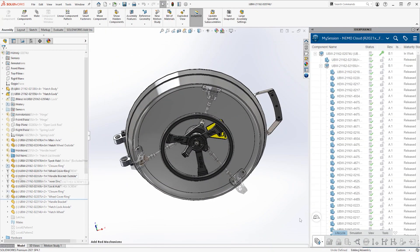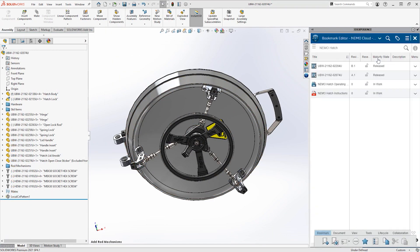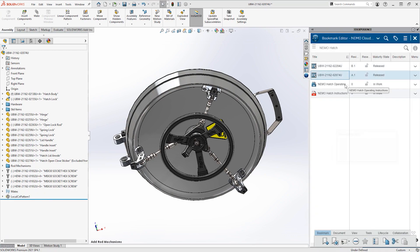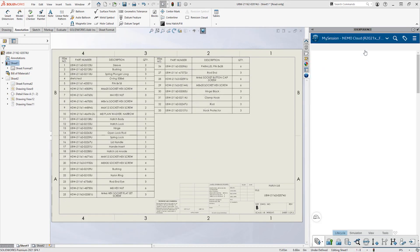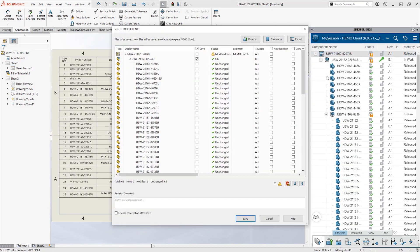Back in the assembly, Eric attaches the connecting rod mechanisms, then returns to his bookmarks to update the drawing. Raising the assembly and the drawing to revision B, he's ready to save.